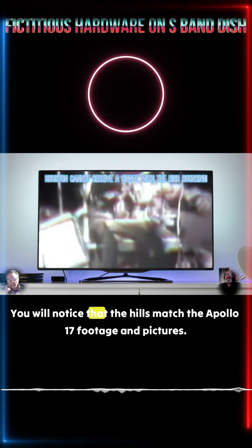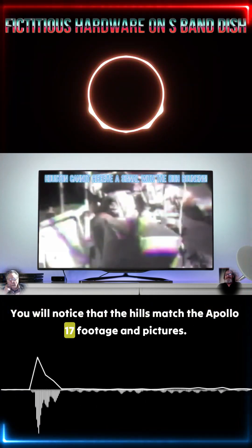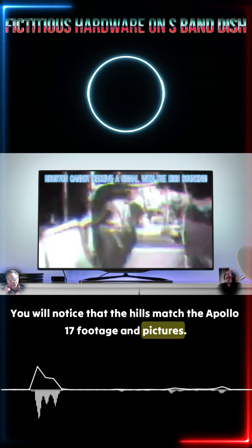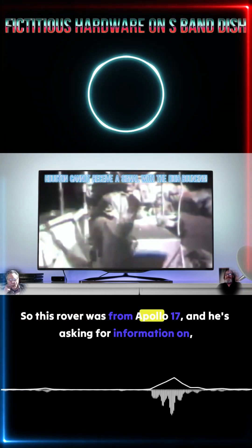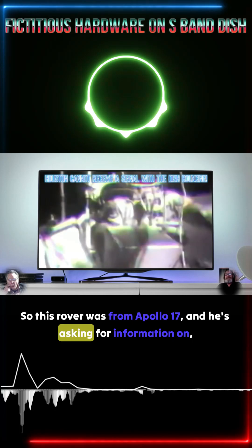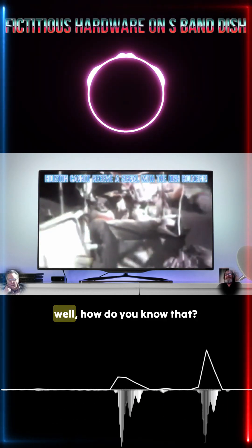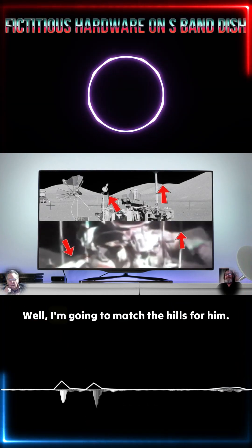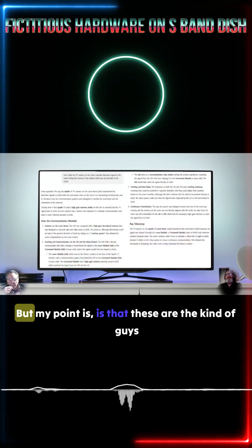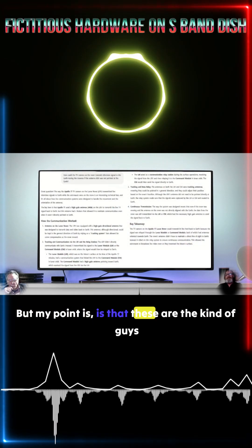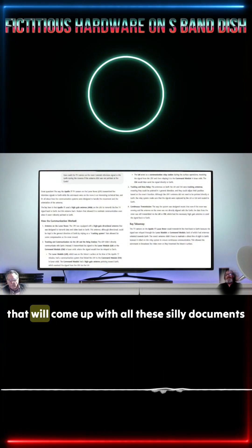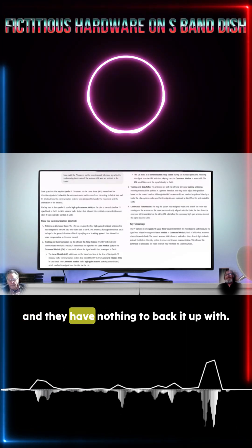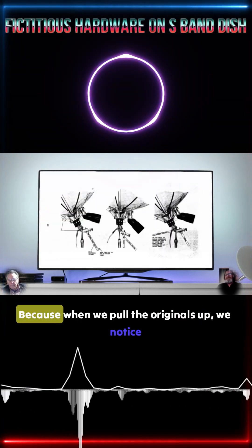You will notice that the hills match the Apollo 17 footage and pictures. So this rover was from Apollo 17 and he's asking for information on, well, how do you know that? Well, I'm going to match the hills for him. But my point is, is that these are the kind of guys that will come up with all these silly documents and they have nothing to back it up with.